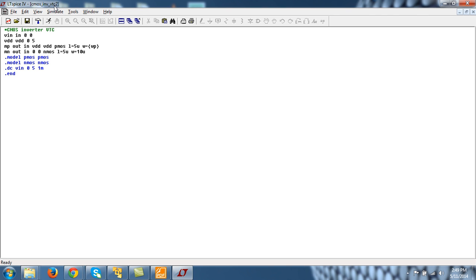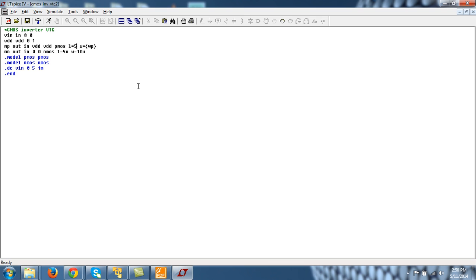And this is version 2, CMOS inverter DTC version 2. And now my VDD is say 1 volt or 1.2 volt. So let's keep it at 1 volt. And this is the transistor size. And because my minimum length is 65 nanometer.